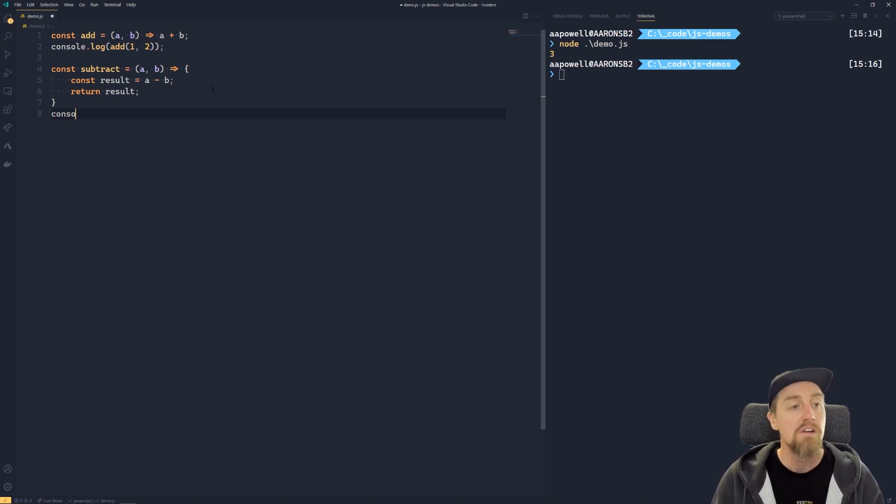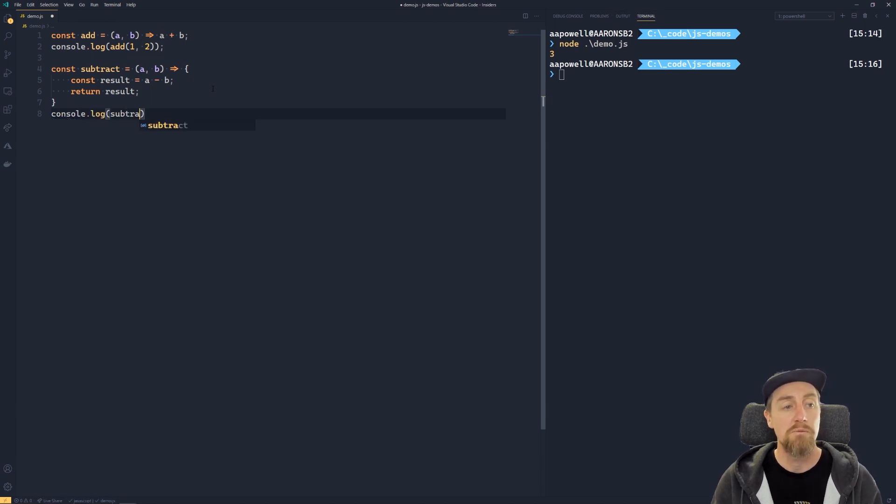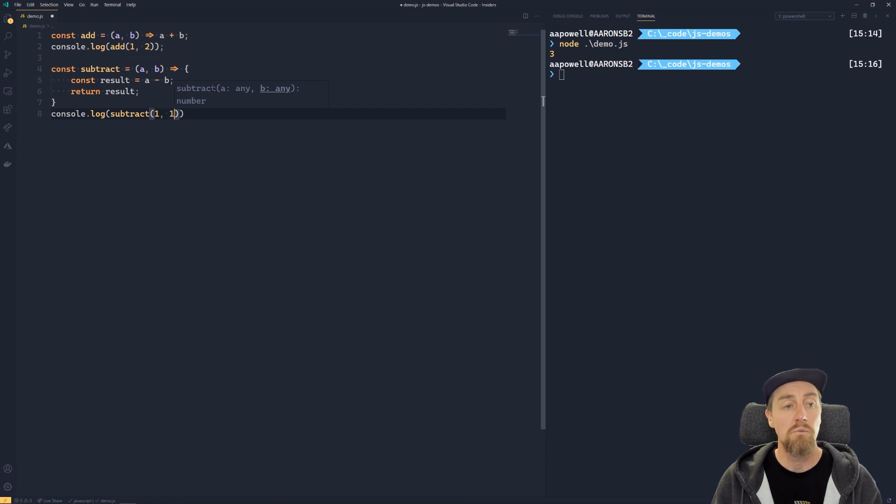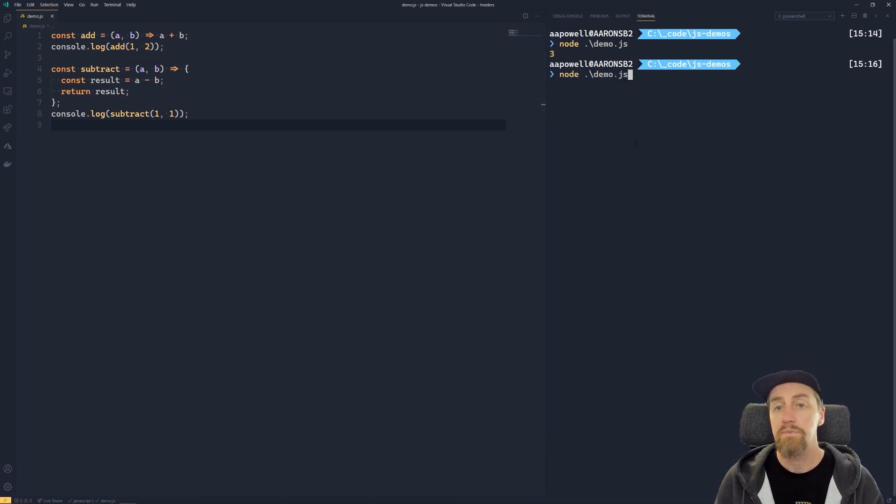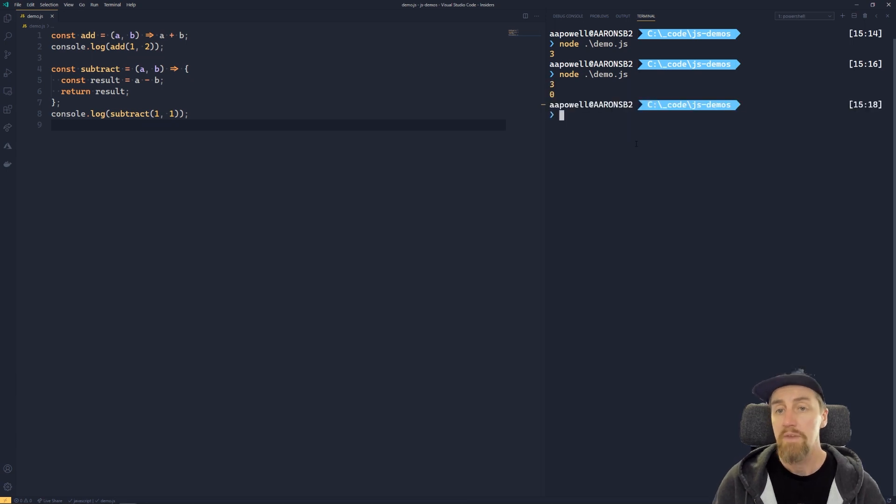So if we do console.log of subtract one and one, now if we do console.log and run our demo, we'll see that we get zero.